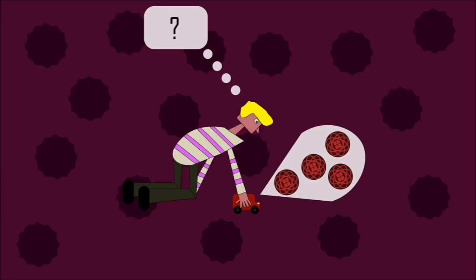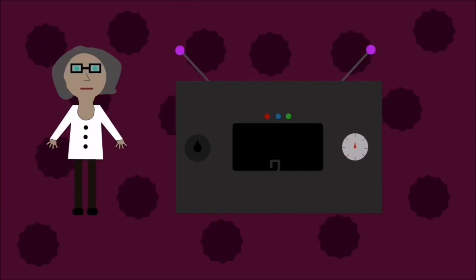While gravitons offer a nice explanation of gravity, we are yet to discover their existence. So what exactly is it about gravitons that makes it so hard to discover?